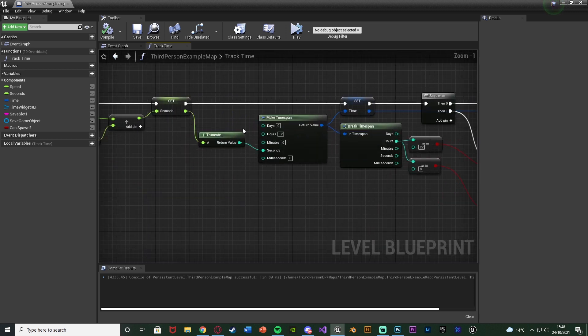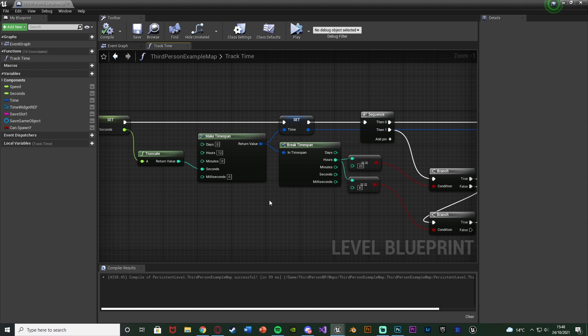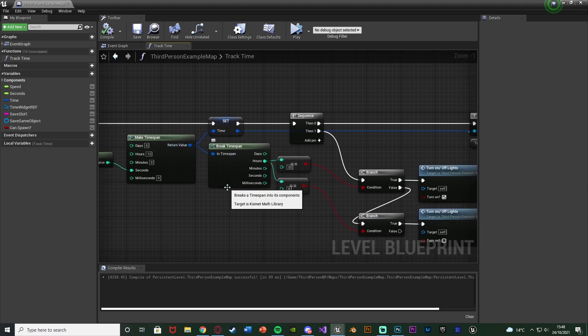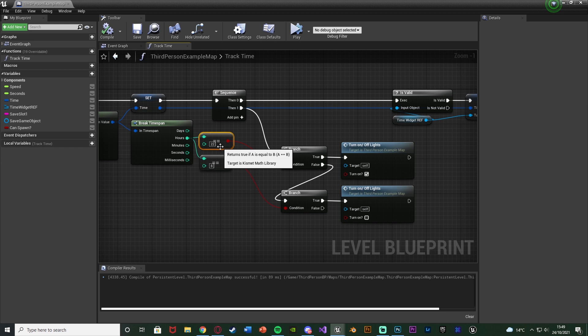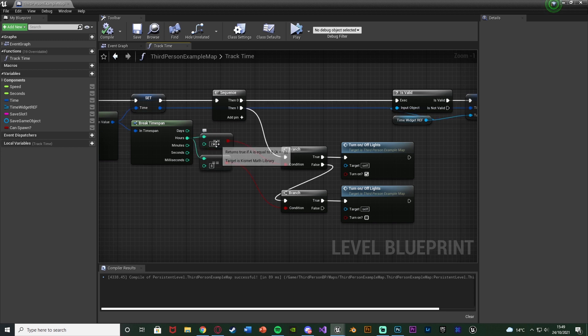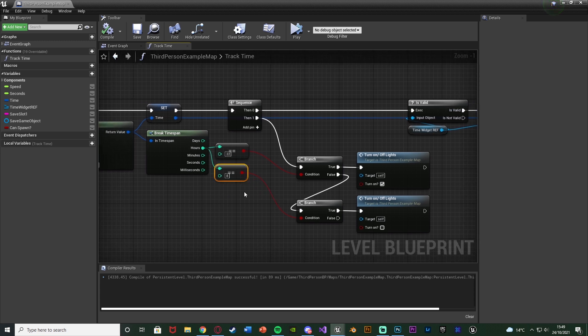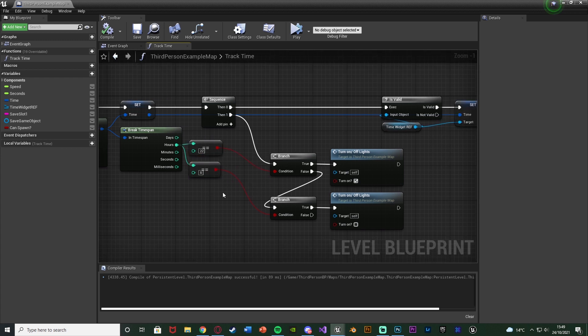What we're going to do is just simply get your time. Where you are setting the time out of this make time span, we're going to drag out of it and break that time span so we can now access what time it is in the level. We're going to drag out of hours, get an equal equal, and this number here is the time of night when night starts. So 22 obviously means 10 p.m. Underneath that, we're going to get another equal equal, which is going to be daytime. For me, daytime is going to start at 8 a.m.